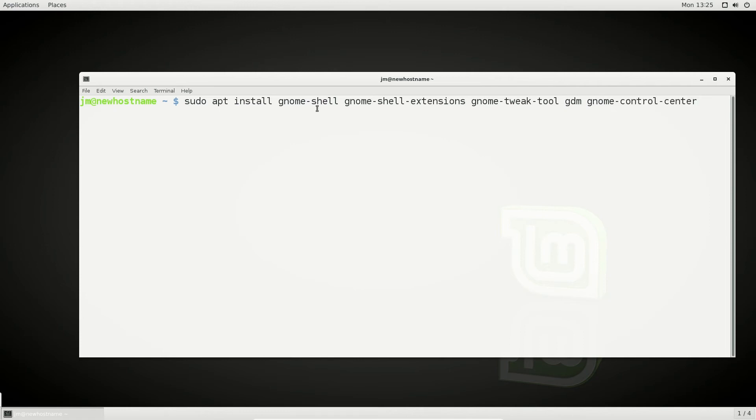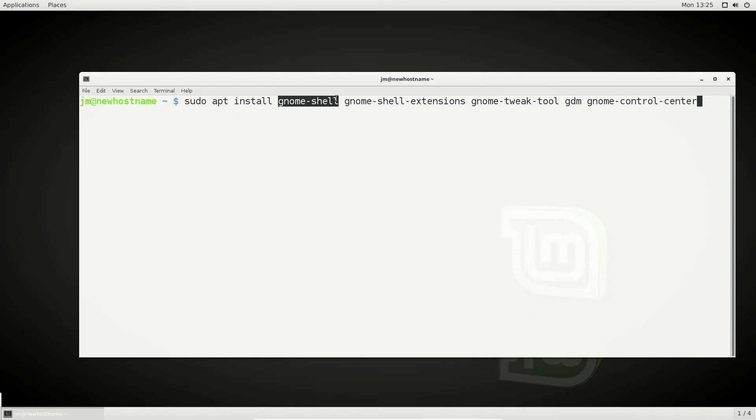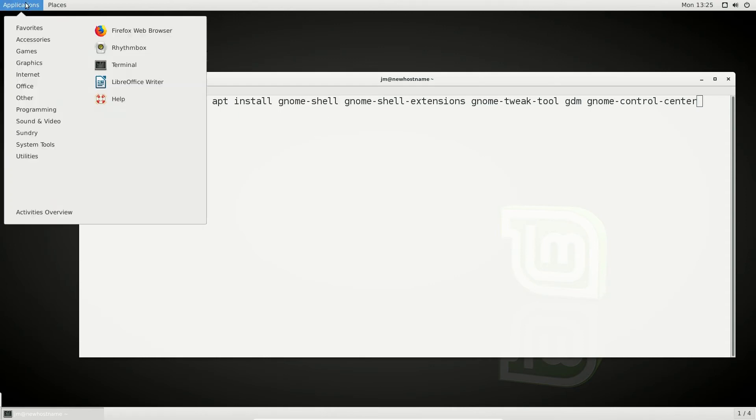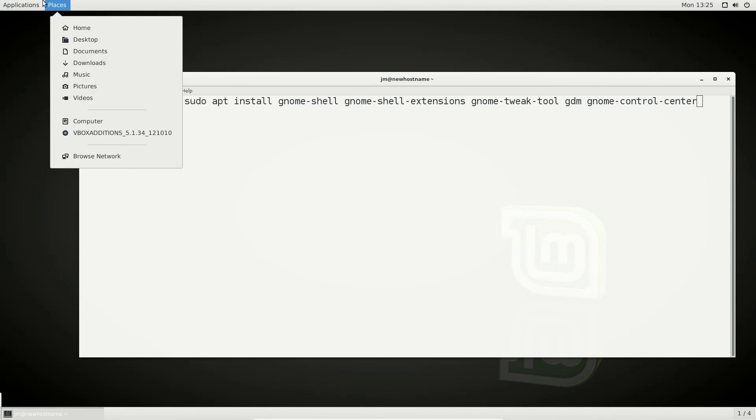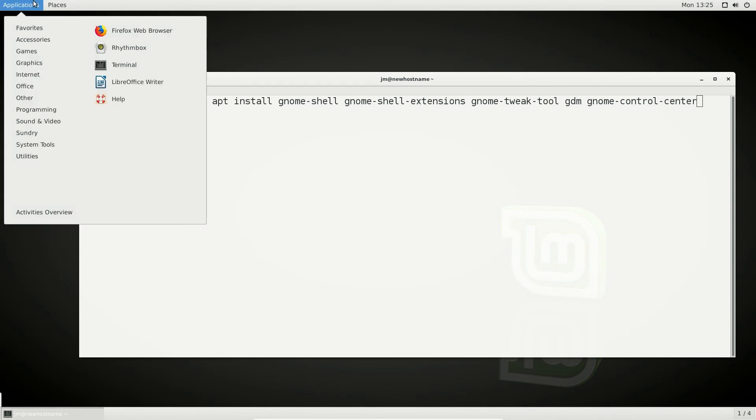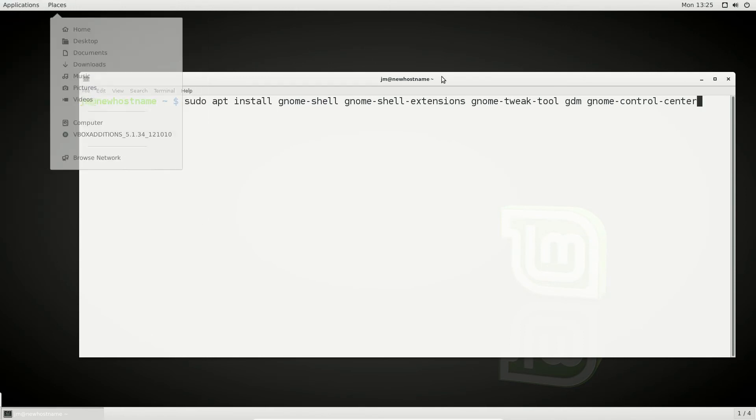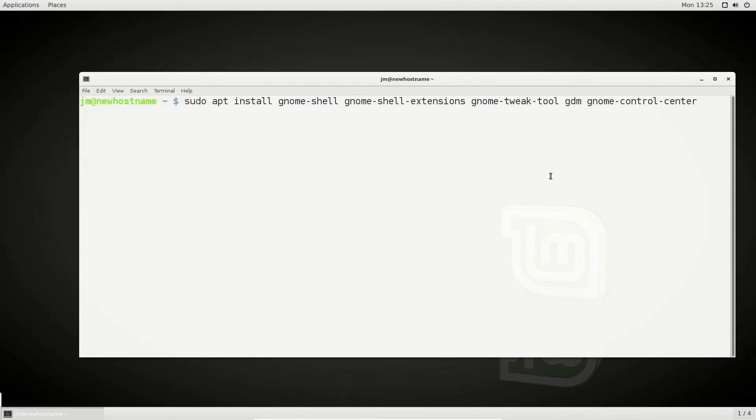So interestingly this installs both the Gnome 3.0, also known as Gnome Shell desktop environment and the Gnome Classic one. Gnome Classic of course being a lot more lightweight and I've got a video about the Gnome desktop environment as well.